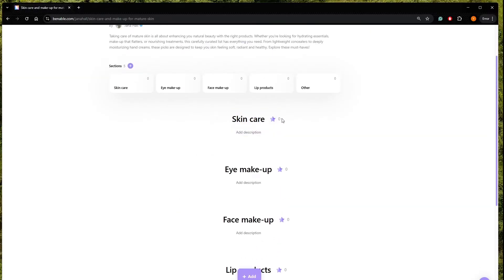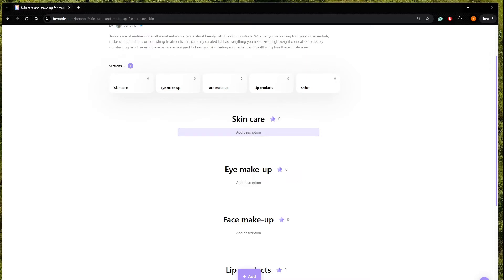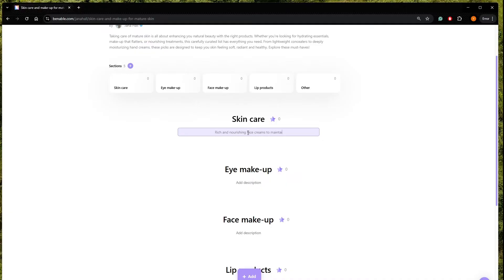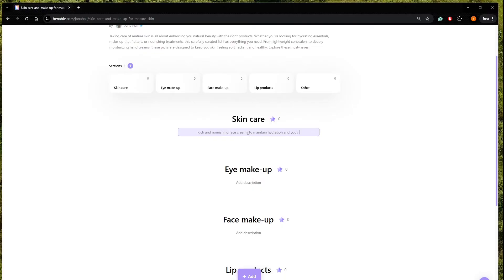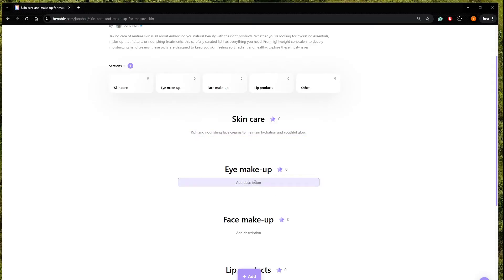And here we can add different description for each section. So we can write for skincare rich and nourishing face creams to maintain and youth glow. I think that's a great description.